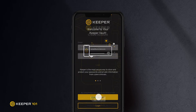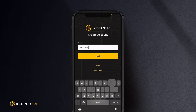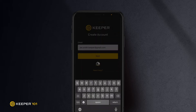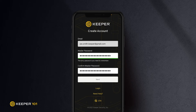Tap create account to get started. Type your email address and tap next. Here you will be prompted to create and confirm a master password. Don't forget your master password. Since this password will unlock all of your other passwords in your vault, it is critical that you set a strong master password using upper and lowercase letters, numbers, and symbols.